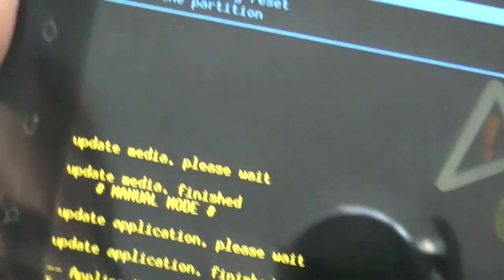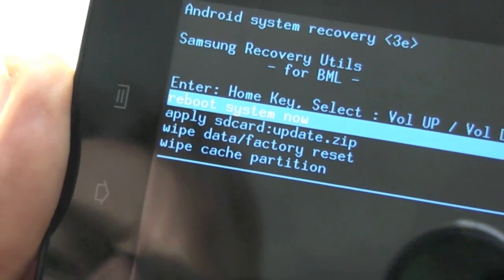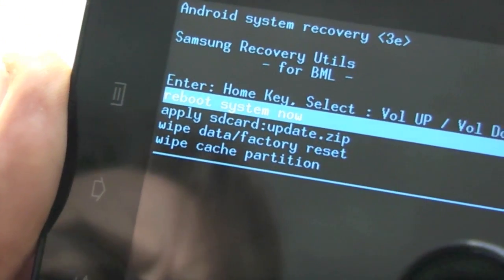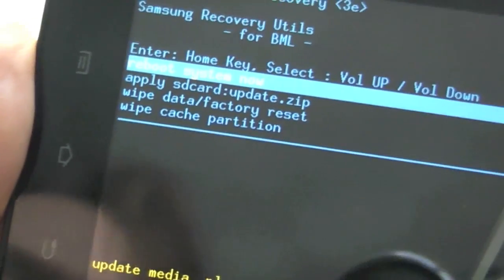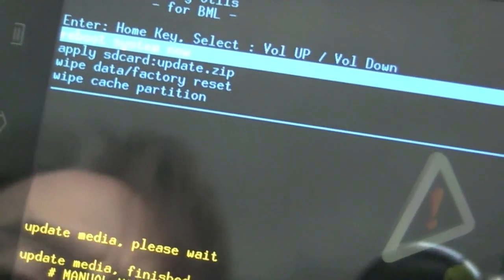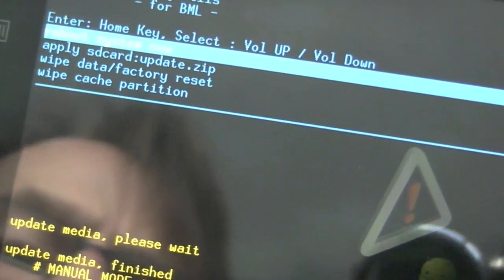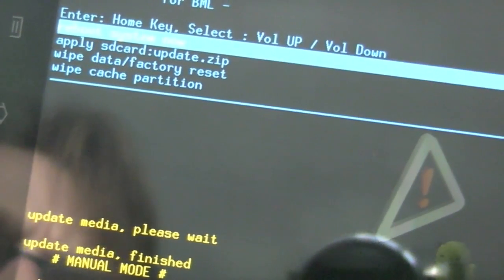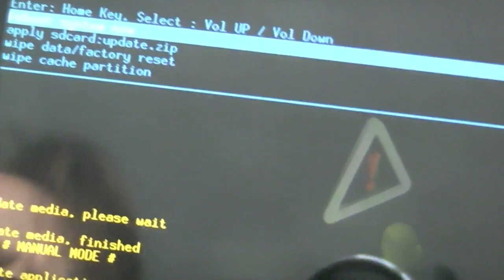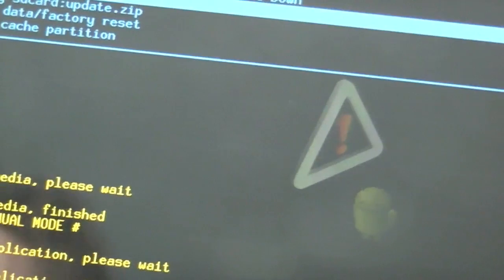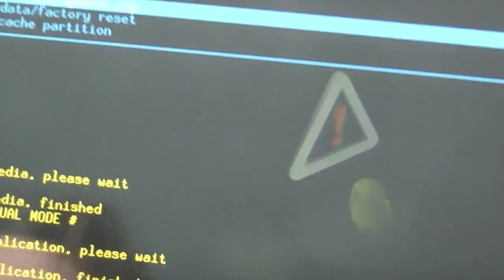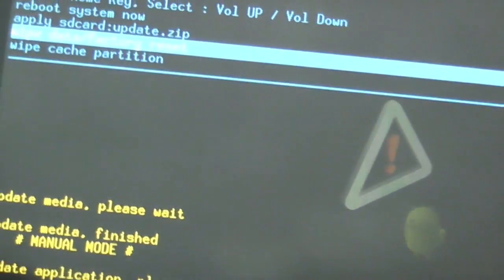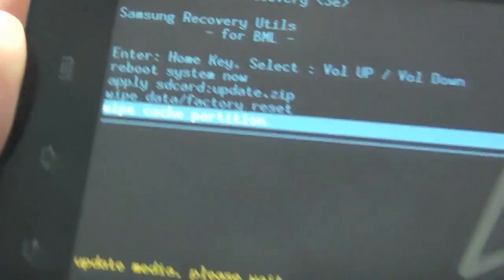Now those options are selectable using the volume up-down button. So you can see the options you've actually got there: reboot the system, apply an SD card update zip, reset data to factory, or wipe the cache.